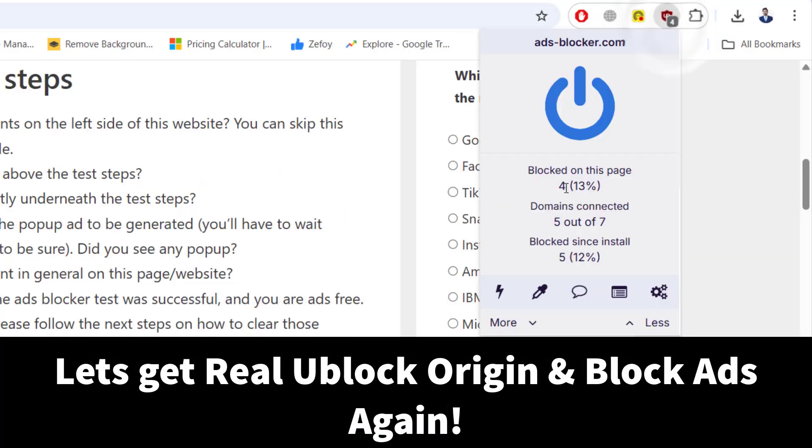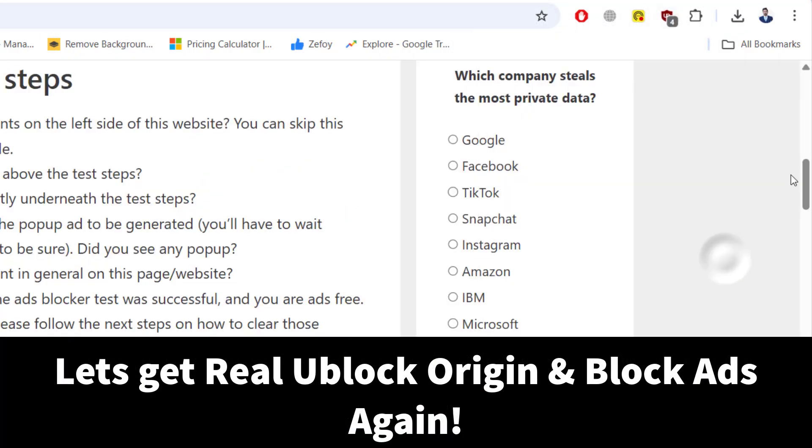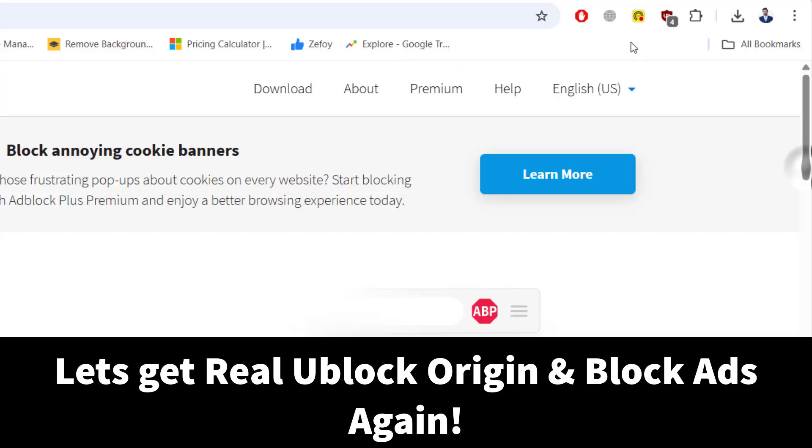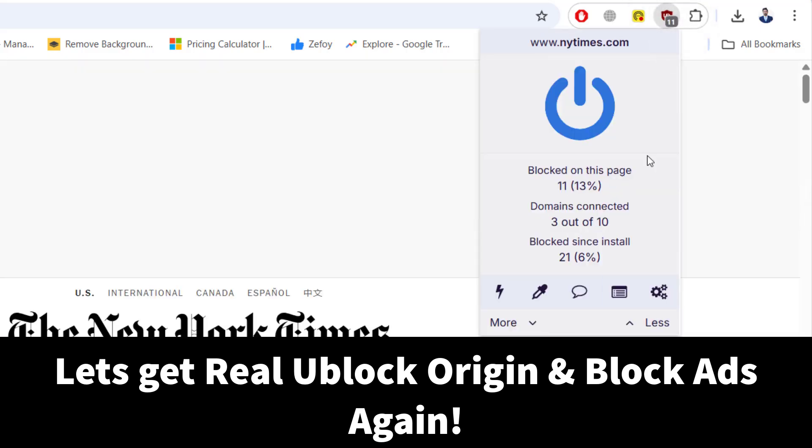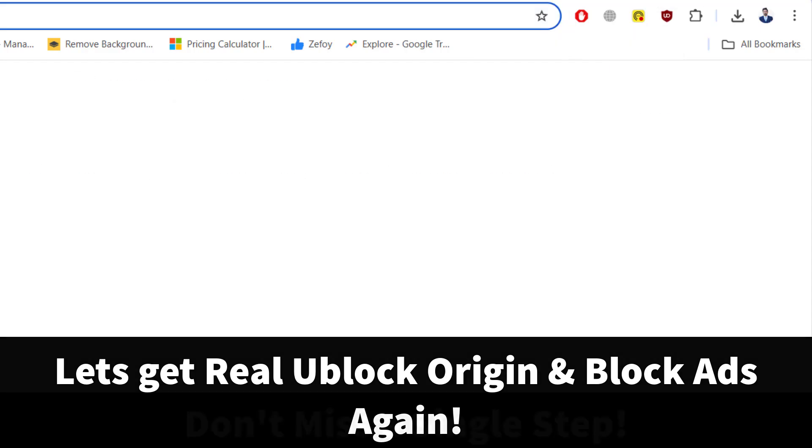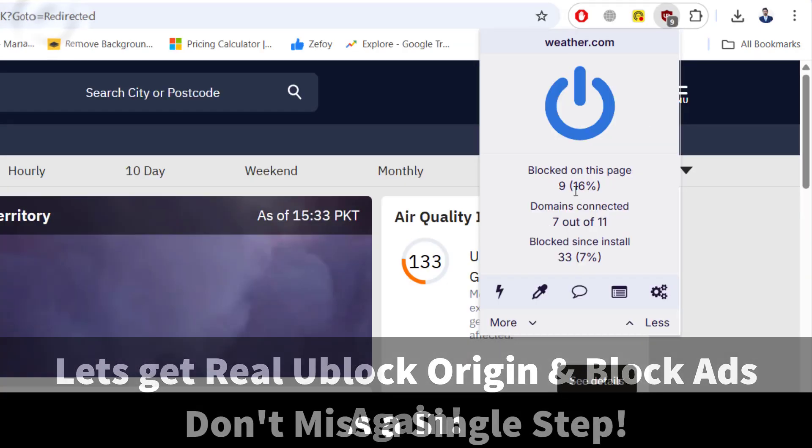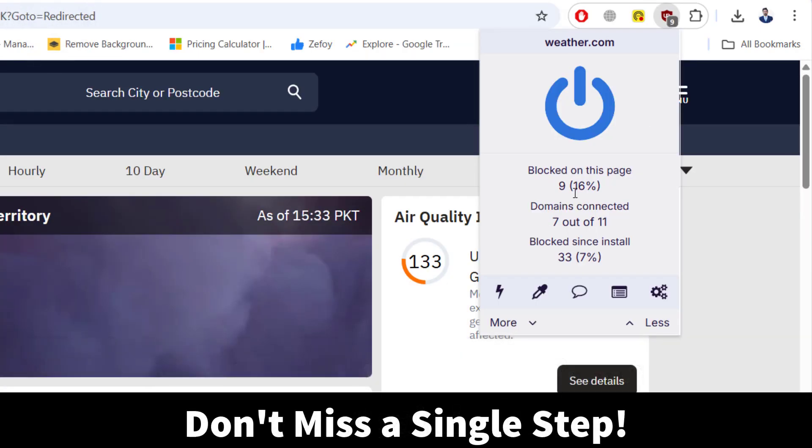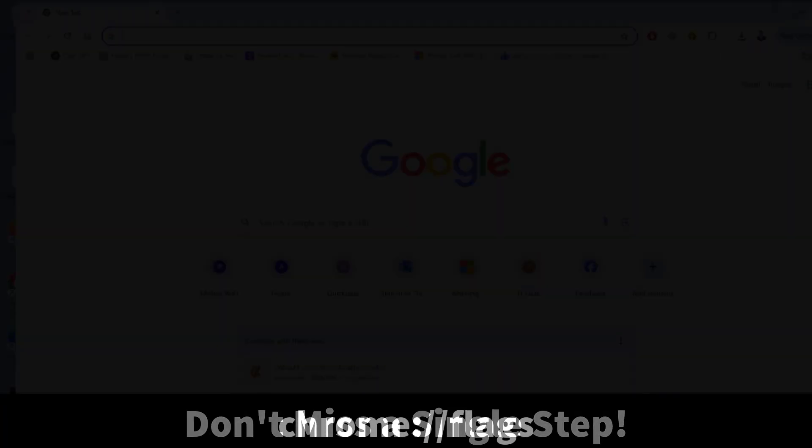In this video, I will show you the safe, correct and working method to get uBlock Origin back in your Google Chrome so it works exactly like before. No scams, no fakes, just the genuine extension blocking ads again.